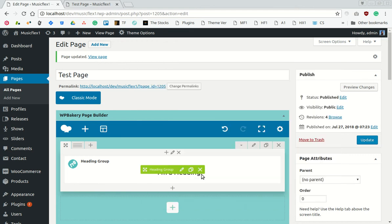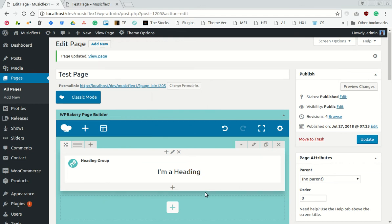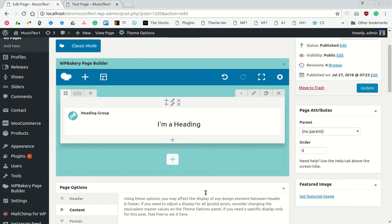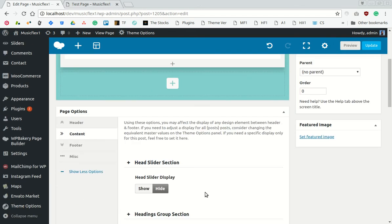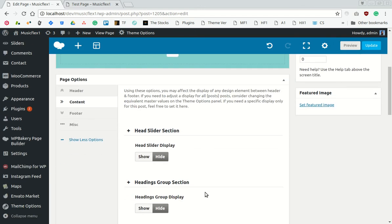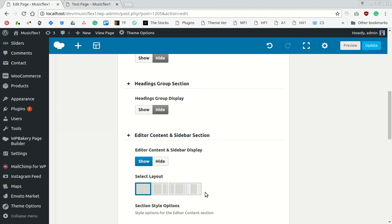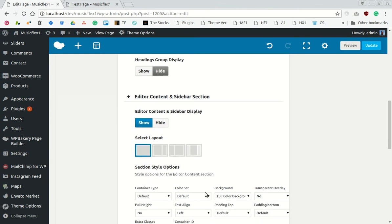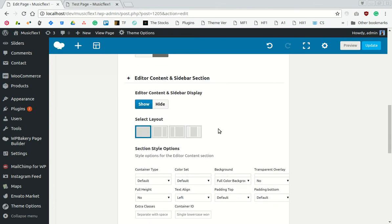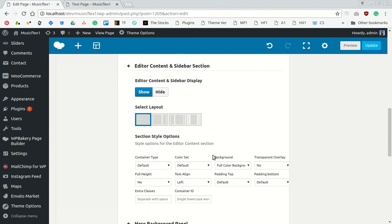This will make the row expand to the window. Let's scroll down and find the content and sidebar section. Select no bottom padding.